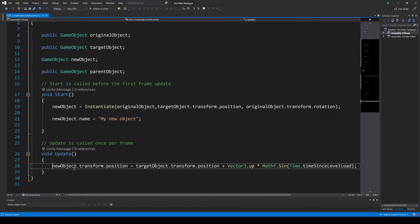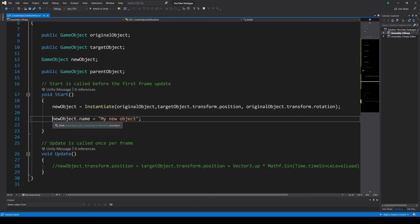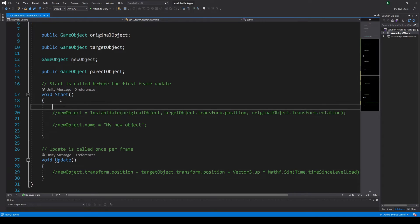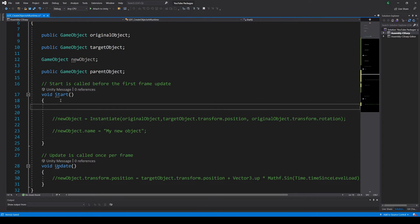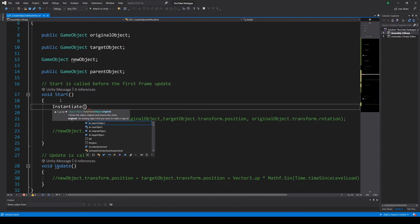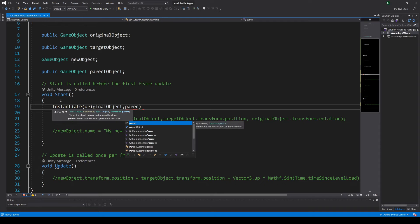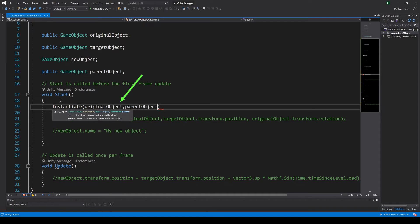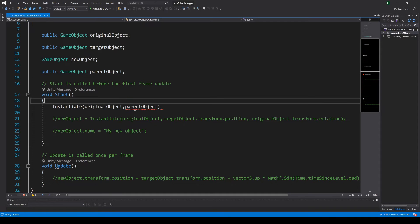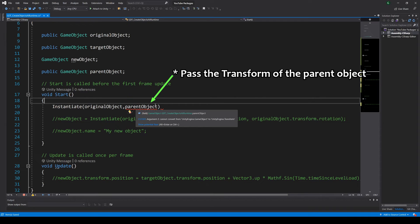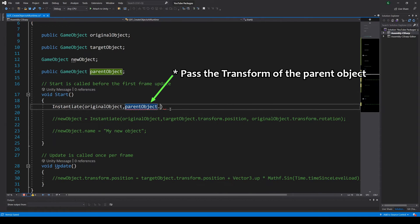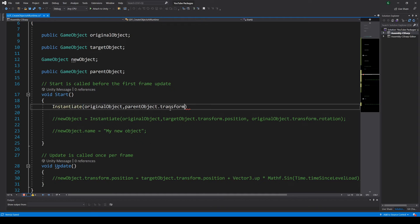One way to create a game object as a child of another game object is using an overload of the instantiate function. In particular one that requires that you pass two game objects: the object you want to clone and the object you want to be the parent. You pass those parameters separated by comma.